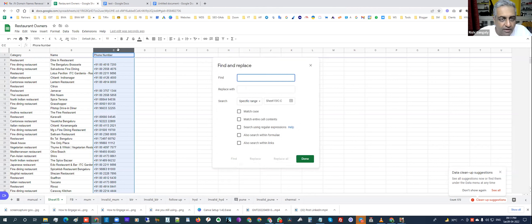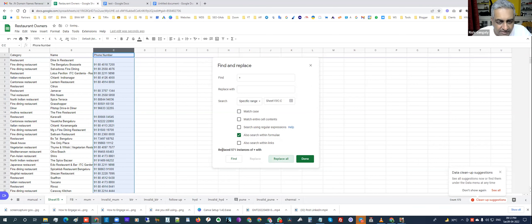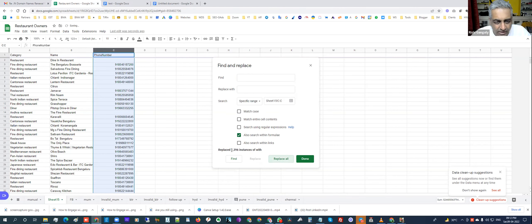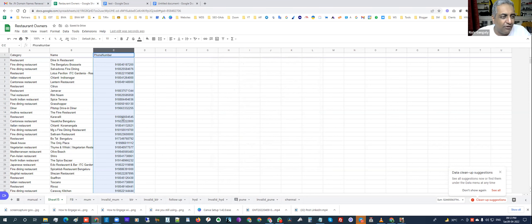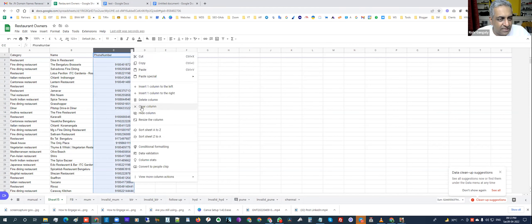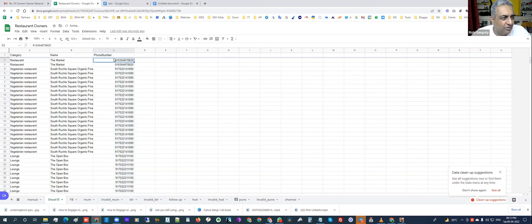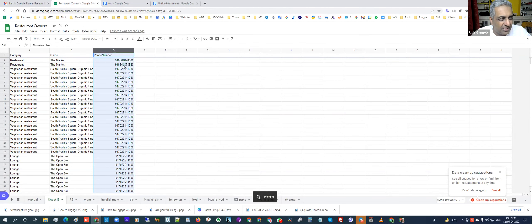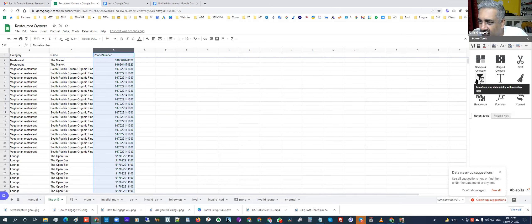I do a find and replace — search for '+' inside the number. It says 571 instances have been replaced. I also need to take care of spaces between the numbers — that shows 1,396 replacements. So now I've got a clean number file. I sort it and there seem to be a lot of duplicates, so I go to my Power Tools add-on to remove all the duplicates and get the real data.